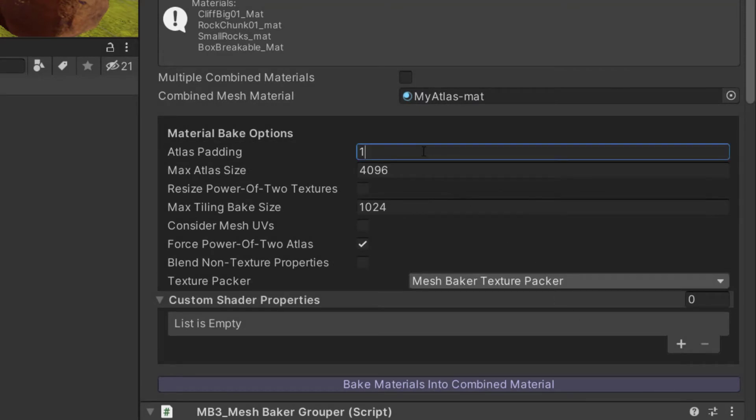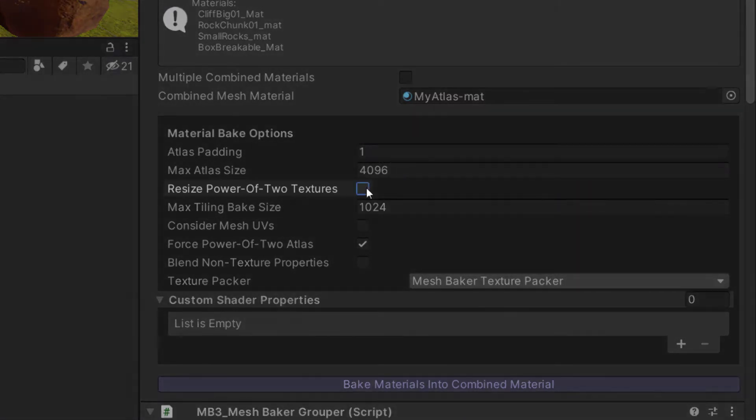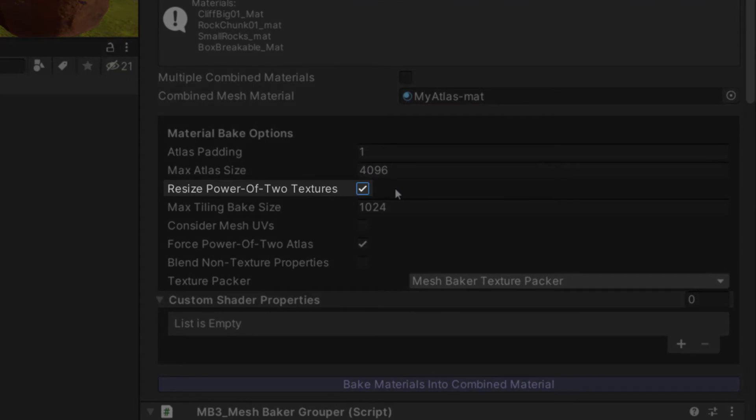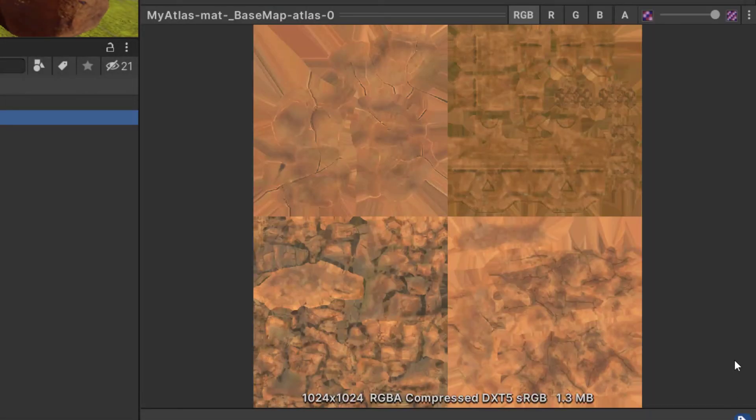We can fix this by setting the padding to zero, but then the colors might bleed into each other. Another solution is to check resize power of 2 textures. This shrinks the textures by the padding as they are being added so that they are still a power of 2. After rebaking, the atlas fits perfectly into a 1024 texture.